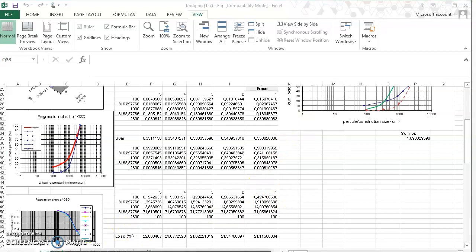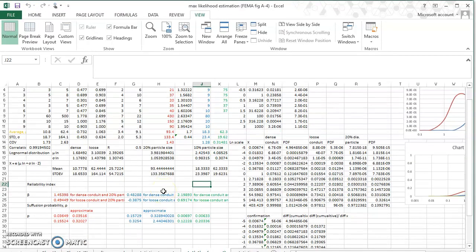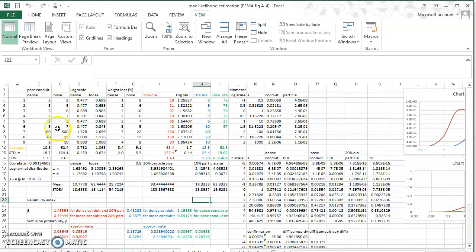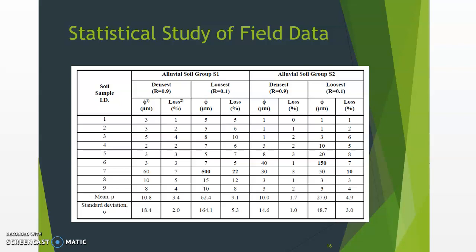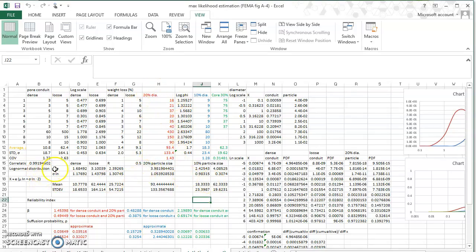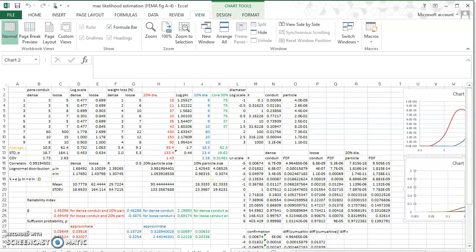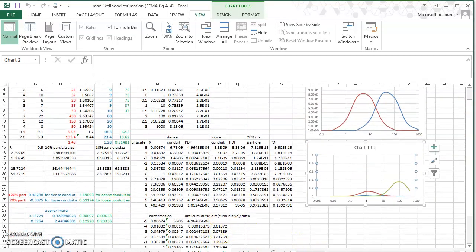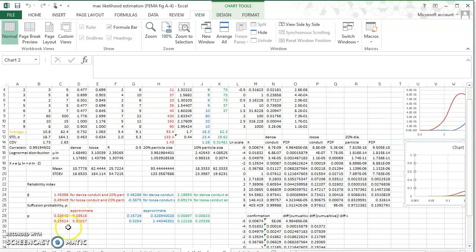We then summarize the piping flow channel size and the corresponding 10% and 20% of the erodible particle size, putting everything together in a summary table. From this we obtain the mean and standard deviation, and eventually calculate the beta reliability index. By comparing the probability density functions, we calculate the probability of failure.